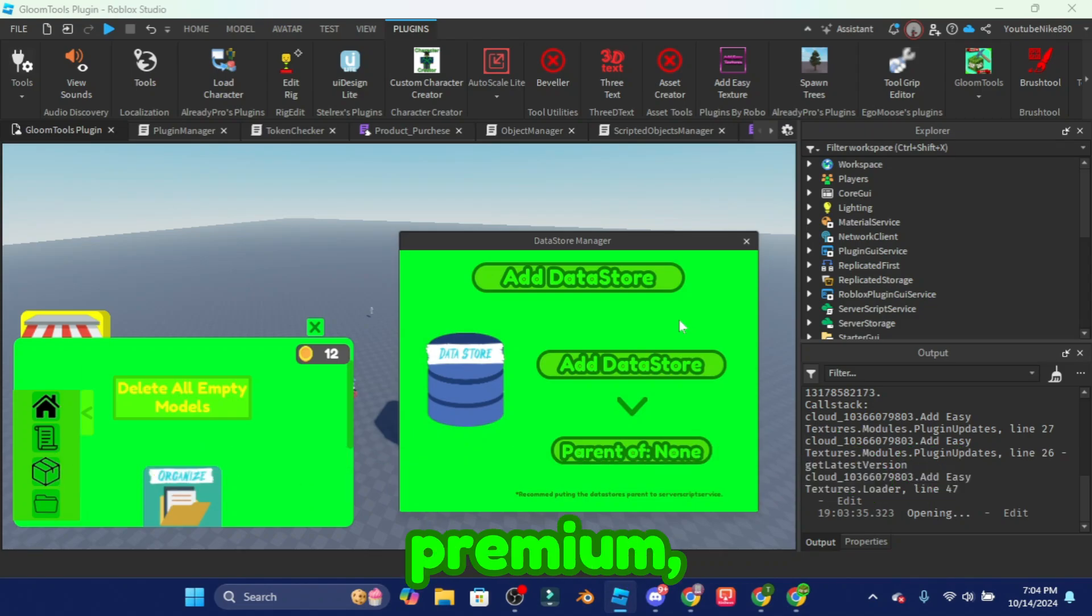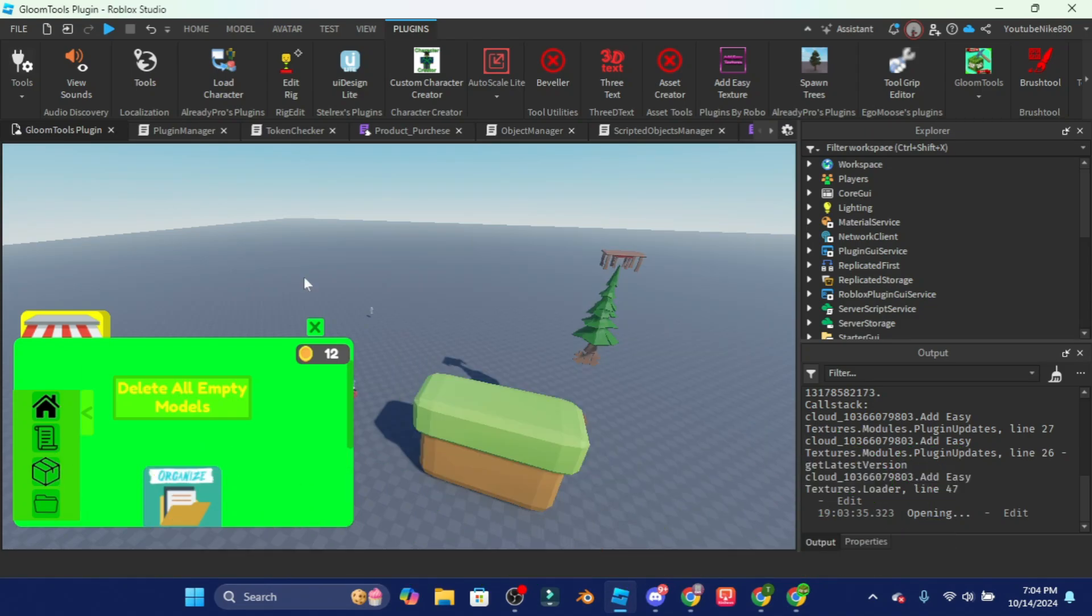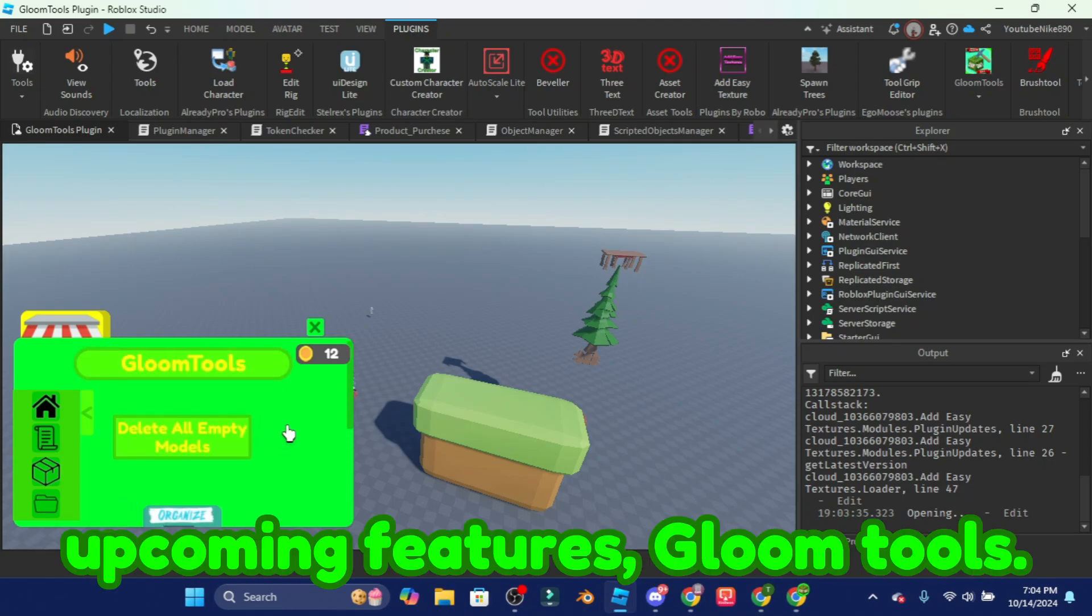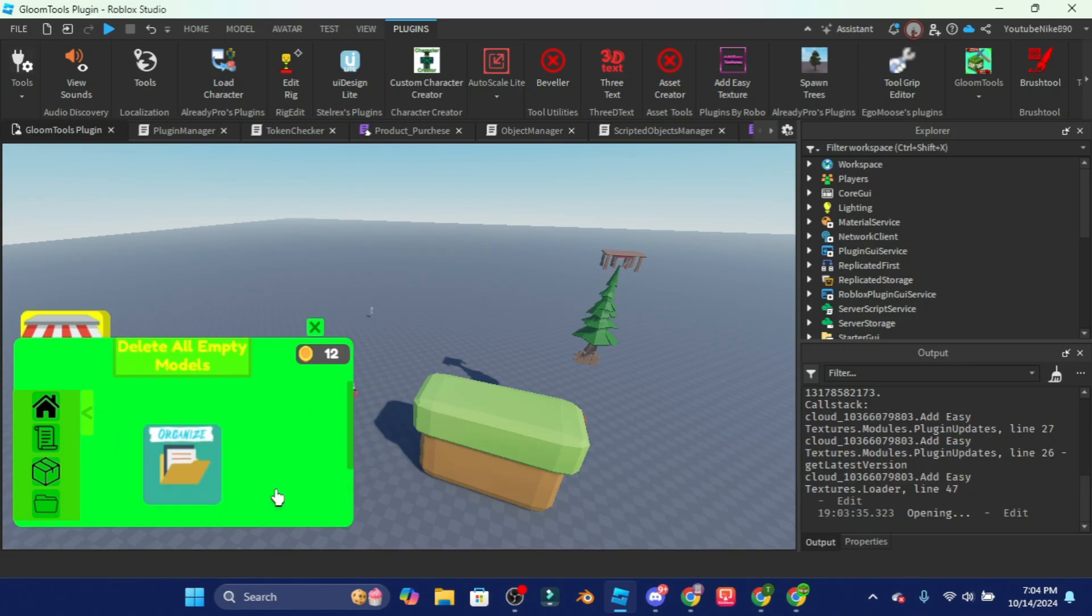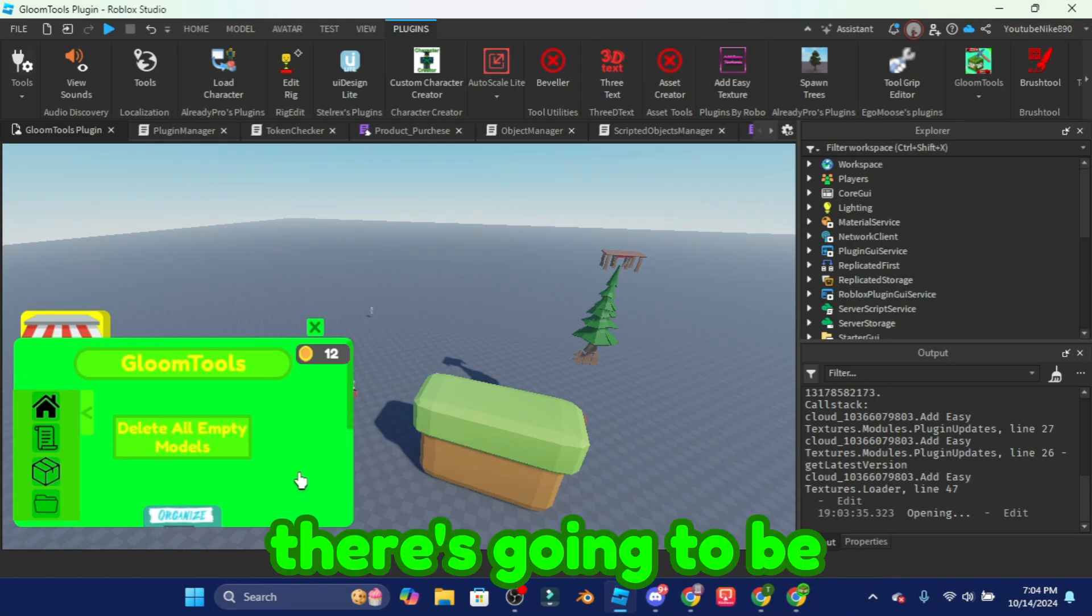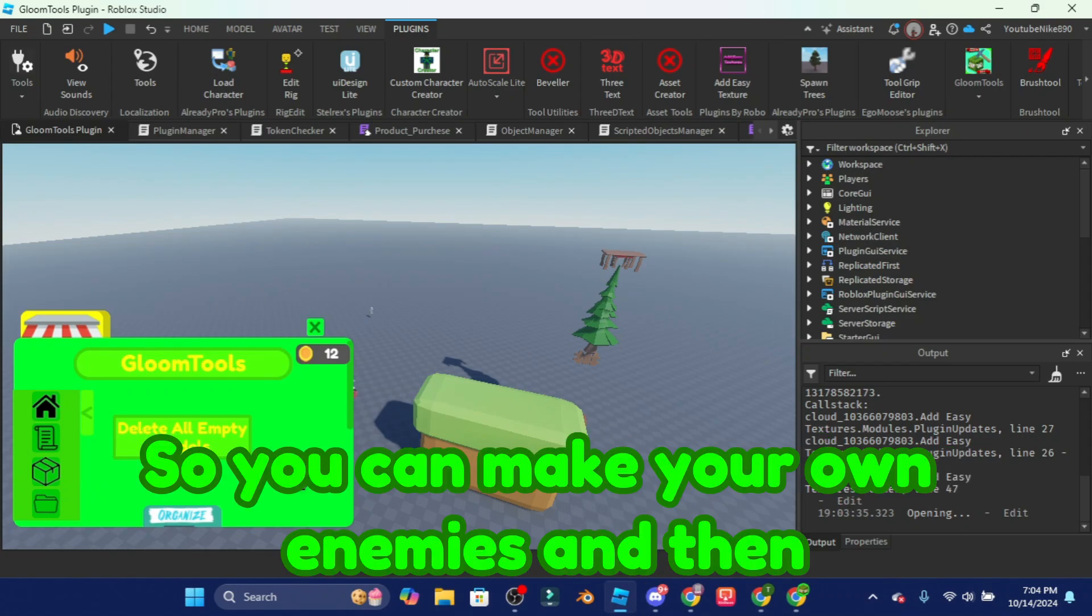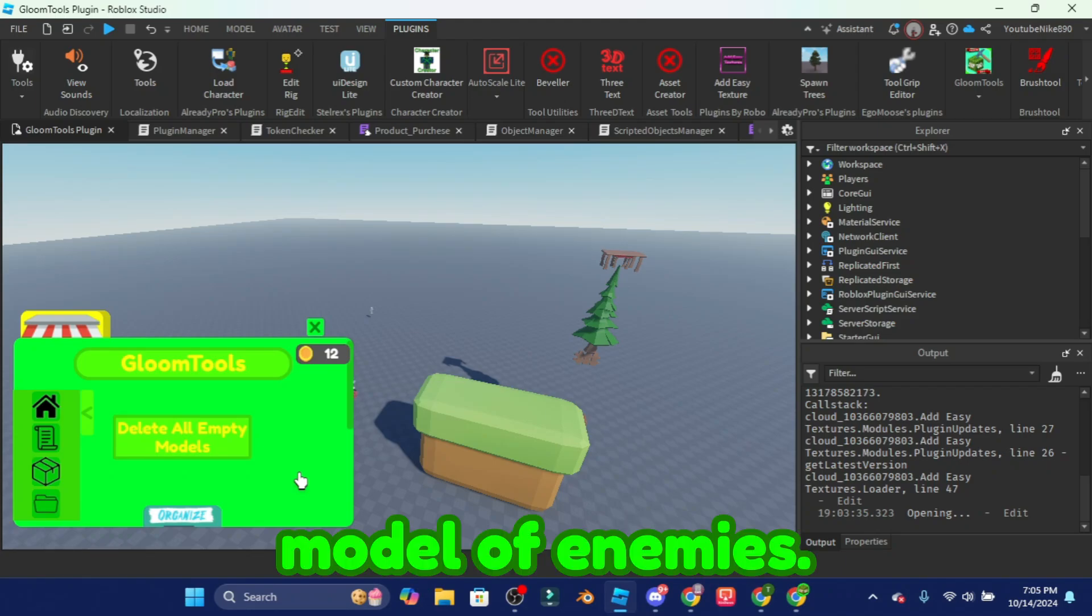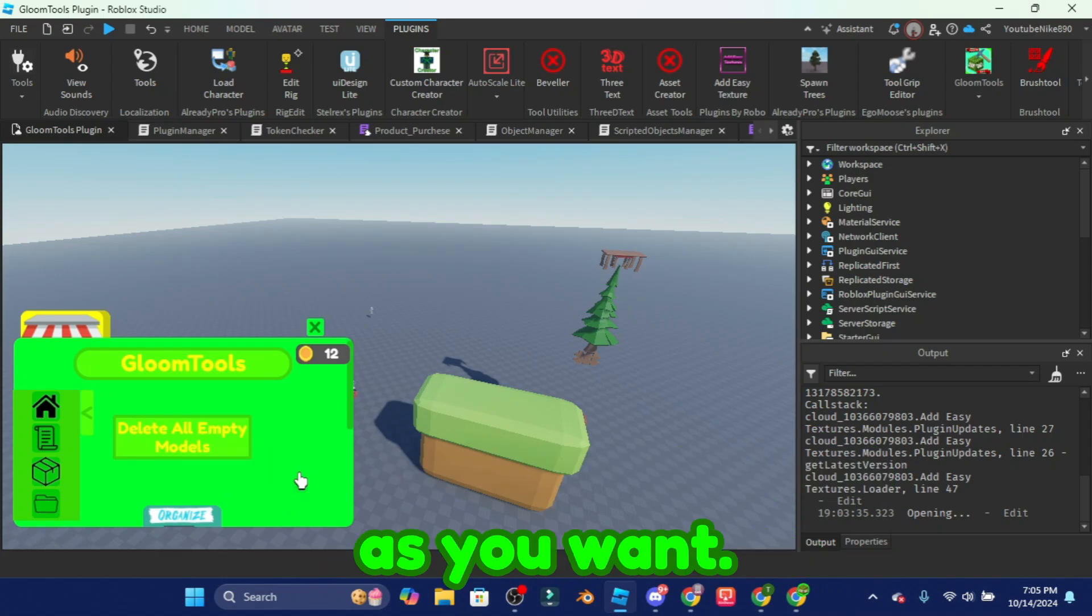Now I'm going to talk about the upcoming features to Gloom Tools. Now there's a lot of upcoming features. There's going to be a lot of other stuff, like there's going to be an enemy thing that basically configures enemies so you can make your own enemies and then also add your own model of enemies. So yeah so you can configure it as much as you want.